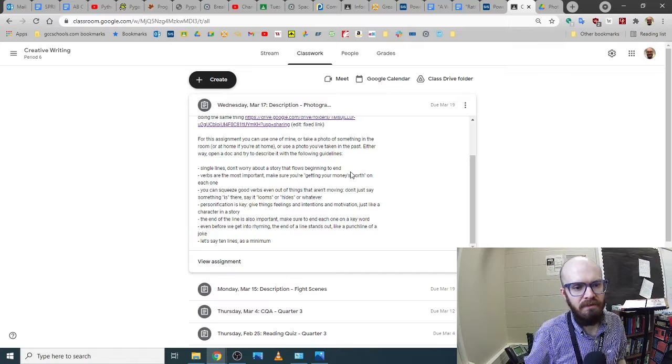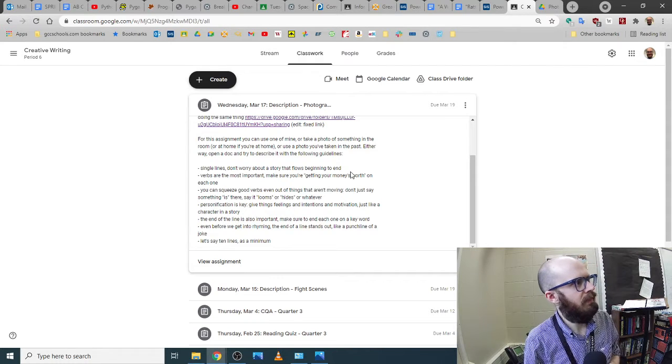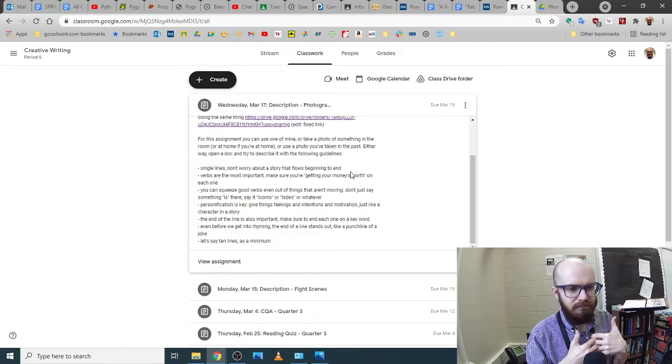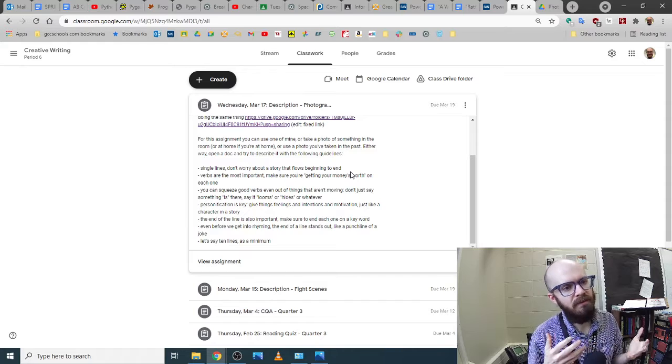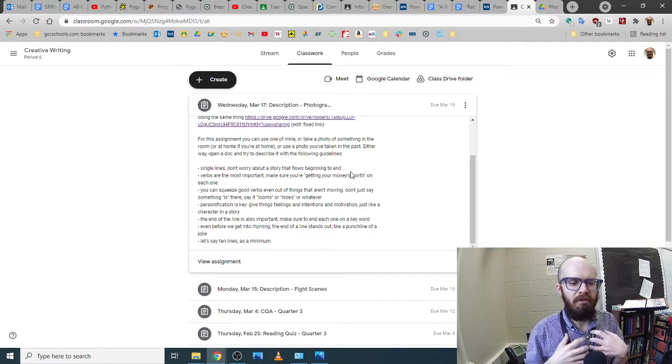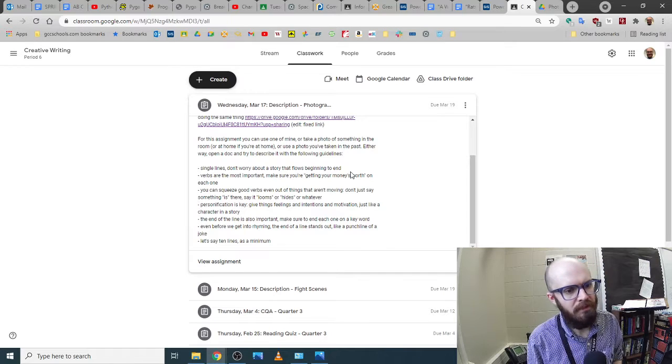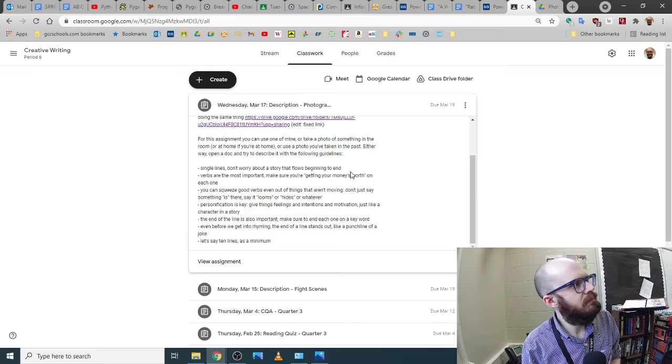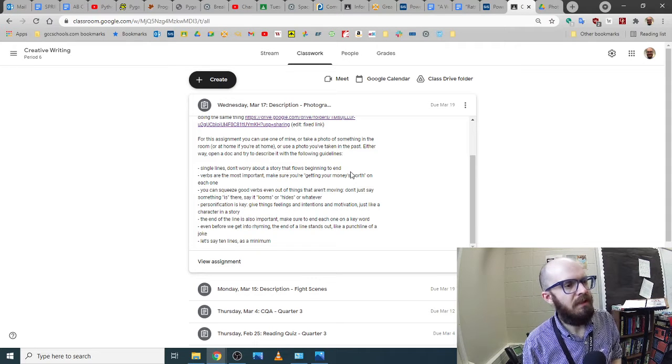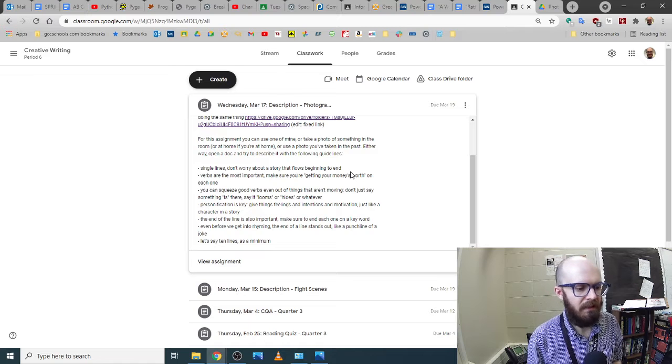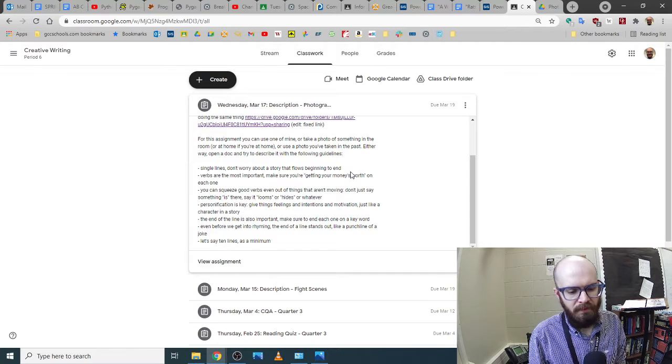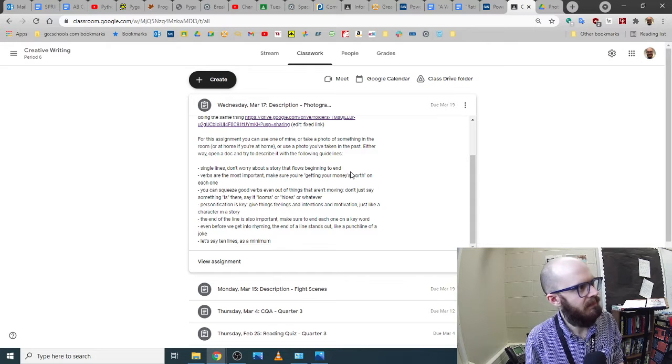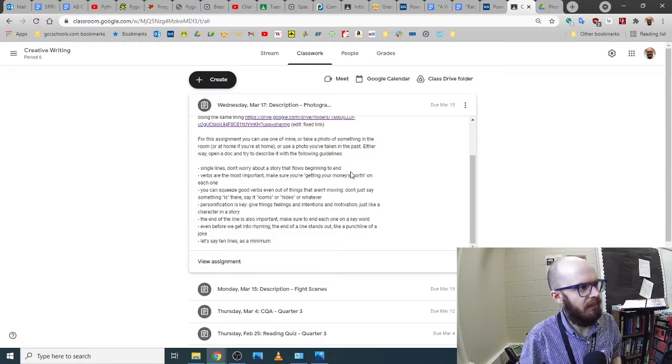Again, I didn't say write a poem because I want to keep this stress-free and low, I don't want to have you internally criticizing everything before you even type it down. But here's some tips I gave. Single lines, don't worry about a story. Verbs are the key thing. You always want to have a good juicy verb that contains all the info.